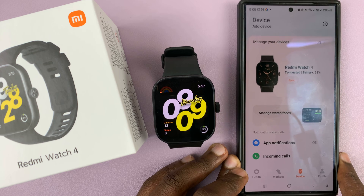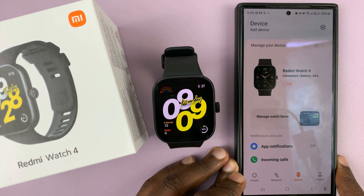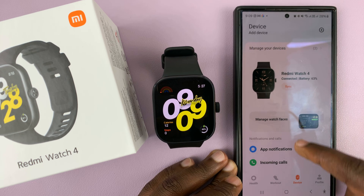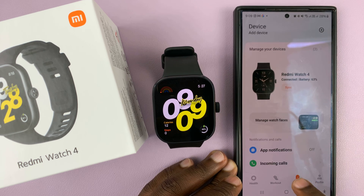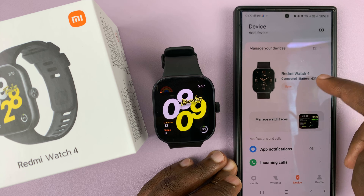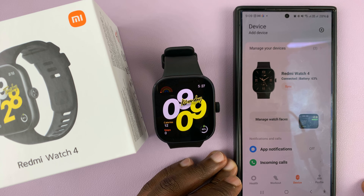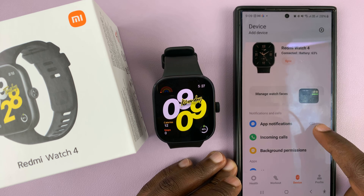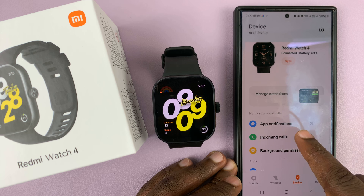Launch the Mi Fitness app on your phone and then tap on Device, and then make sure your device is selected. Here at the top, you should see App Notifications.